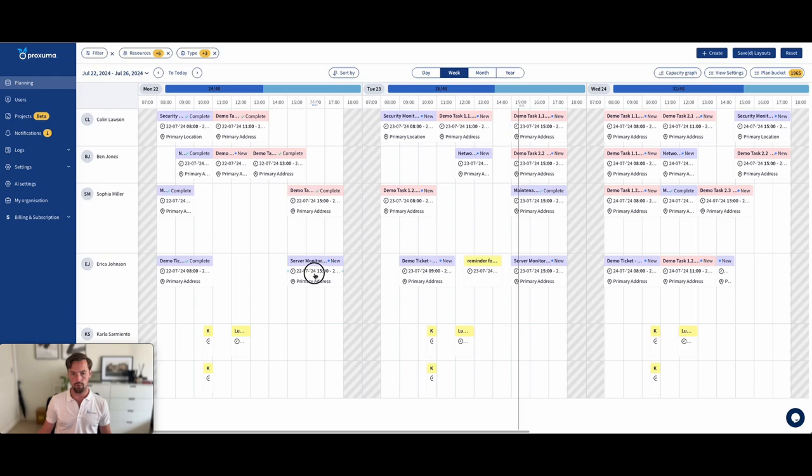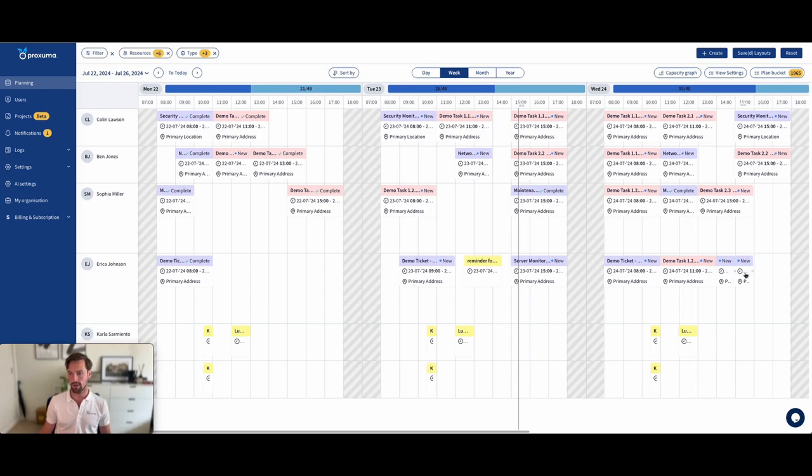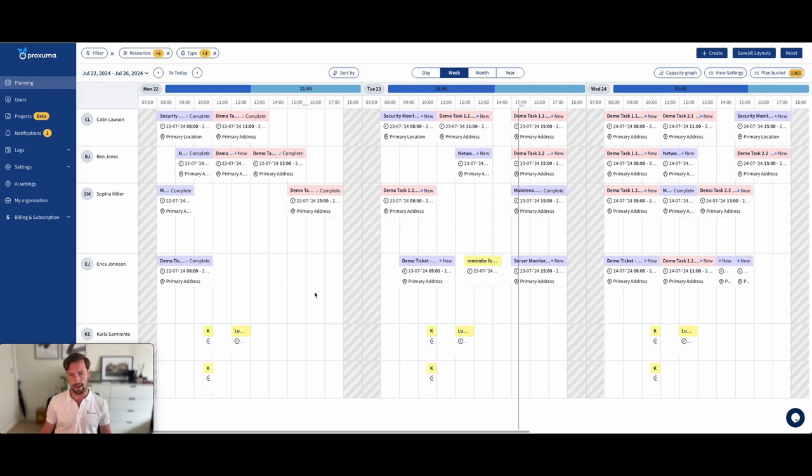One option would be just to drag it over. And now we've moved the same service call. And we make it smaller so that it only takes up one hour, and we're good to go. However, I've now updated the previous Outlook item and the previous service call to the new time and place. You might not want to do that.